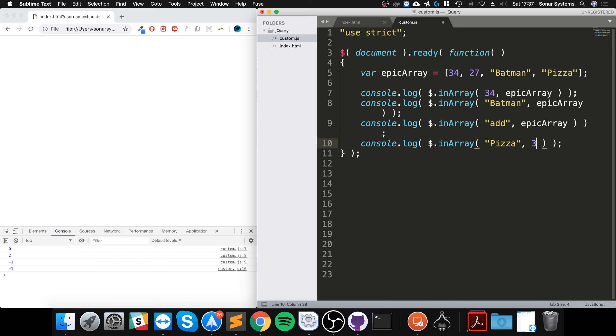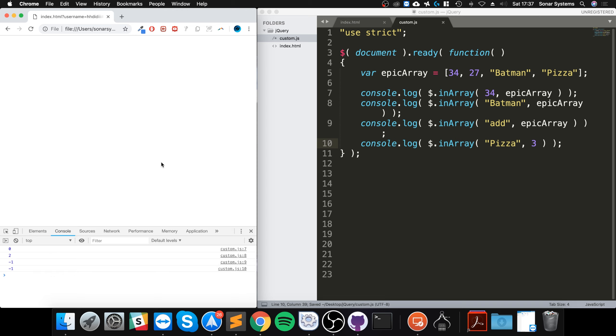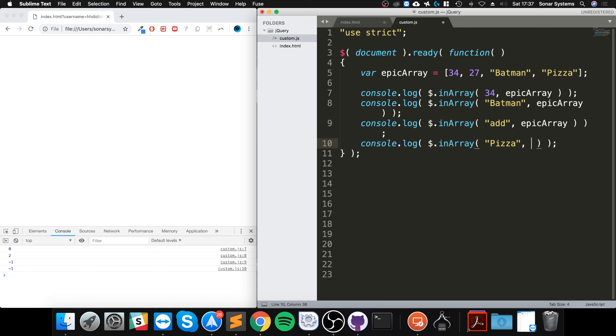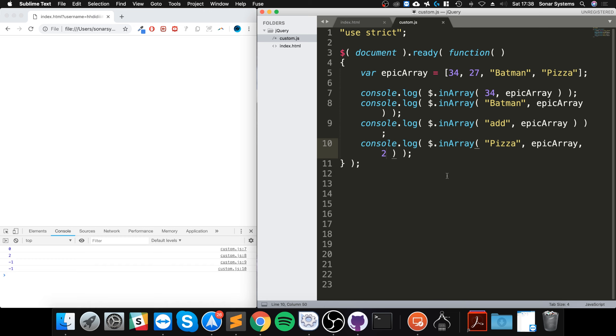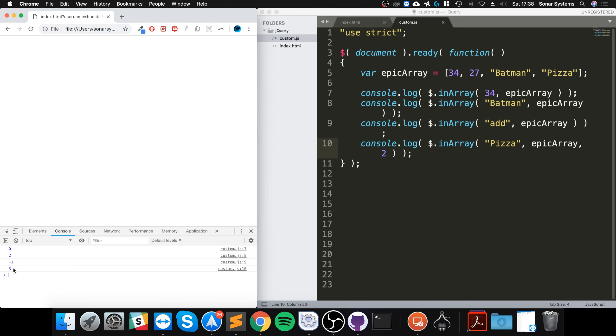But if I change this to three, now it is still saying... oopsie-daisy, I made a mistake. I was meant to put the actual array first and then the index. So it's what you're checking for, the array name, and the index. Let me just run that again, so it is saying three. The reason it's returning index three is because it's at index three.